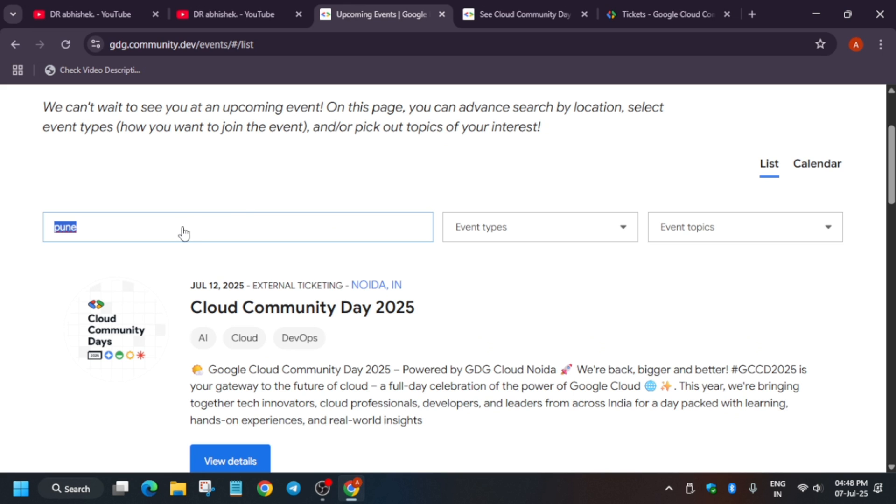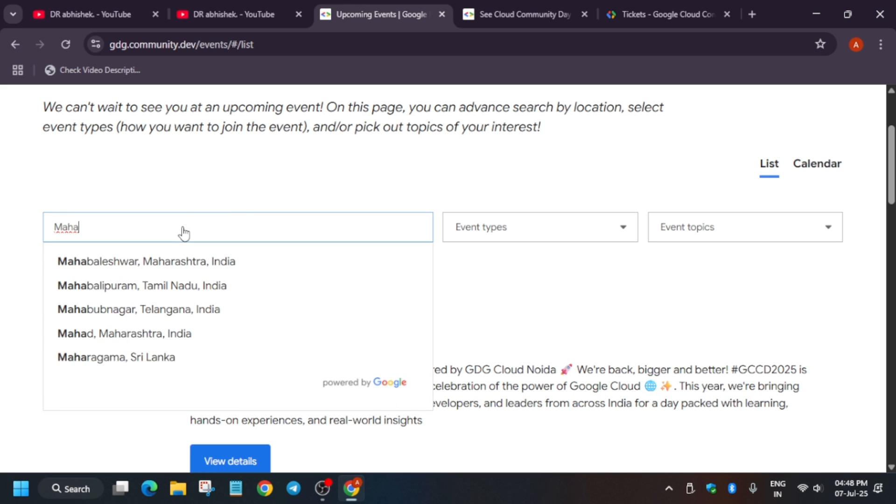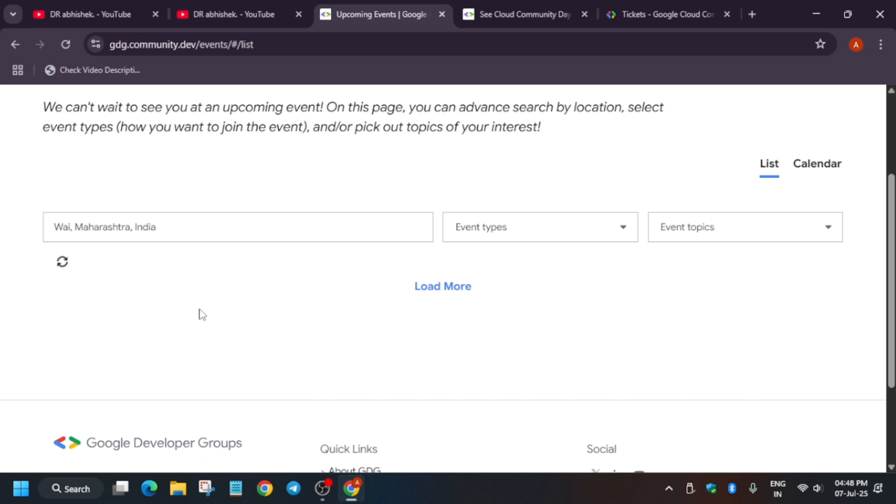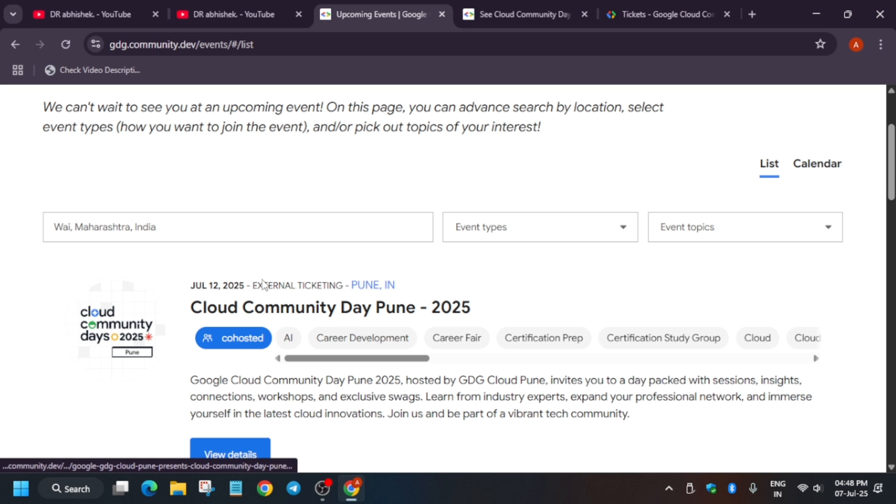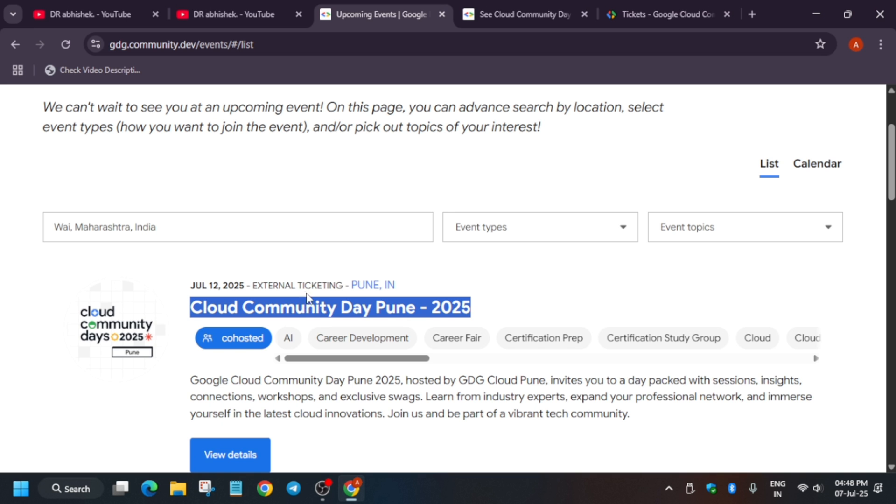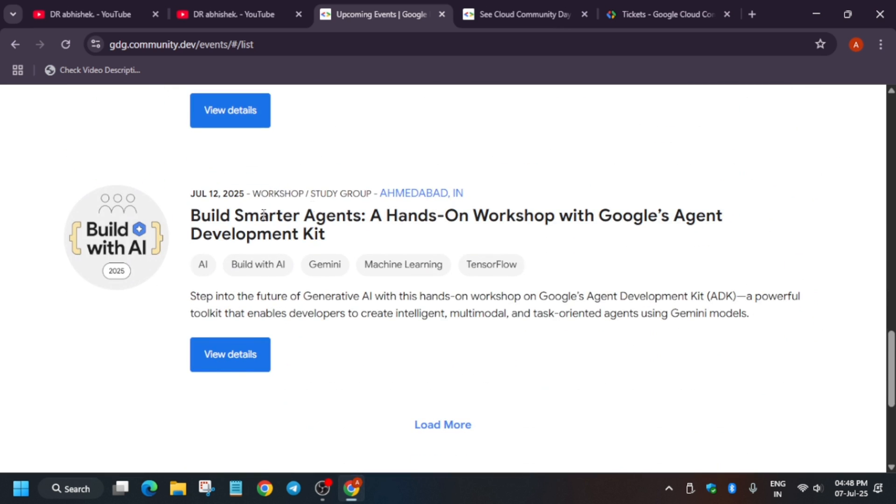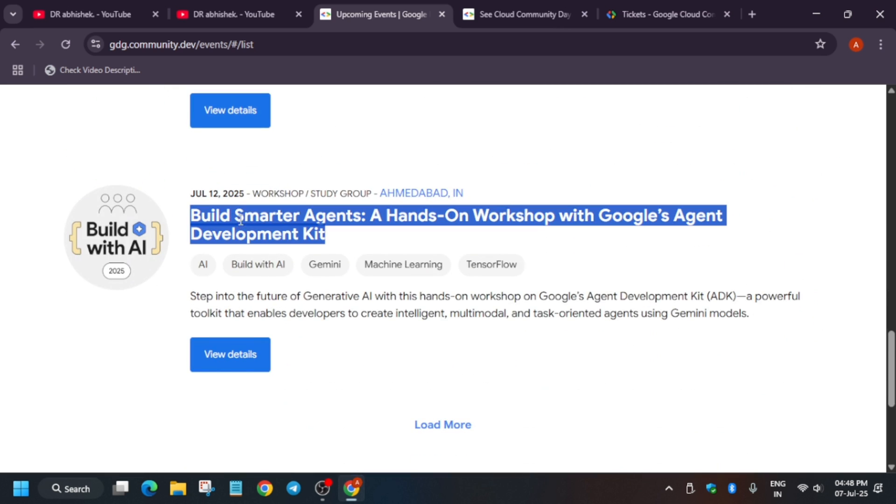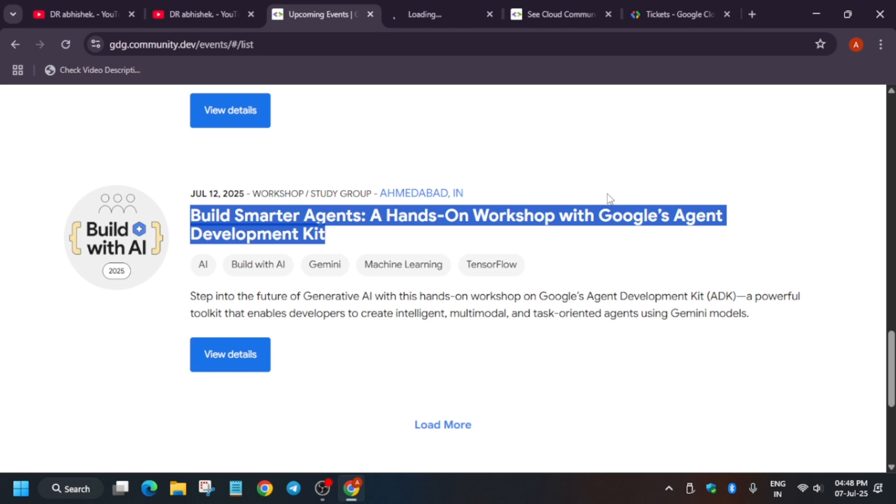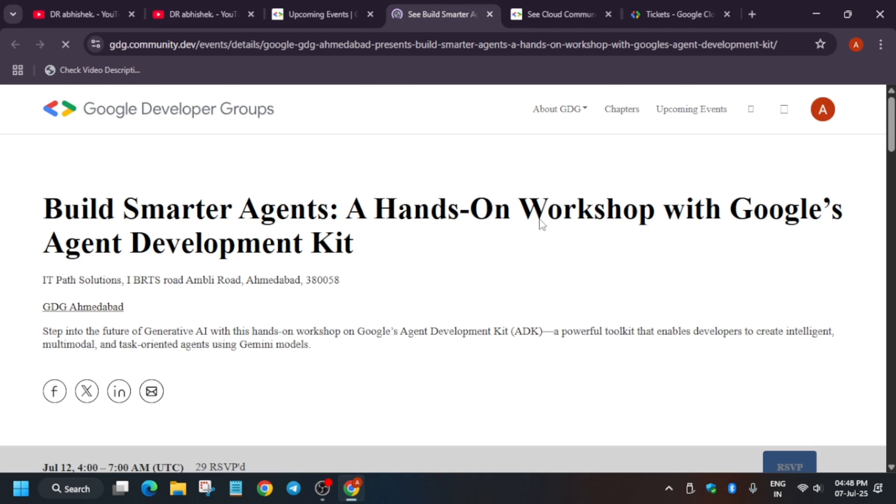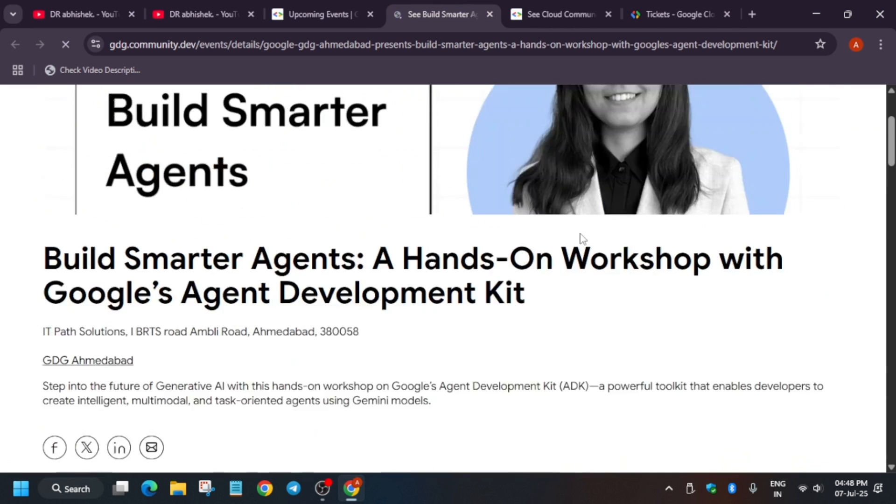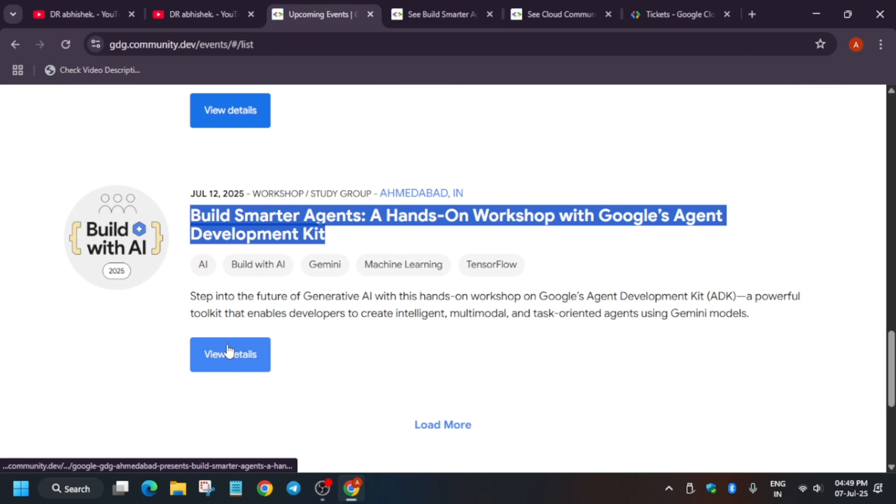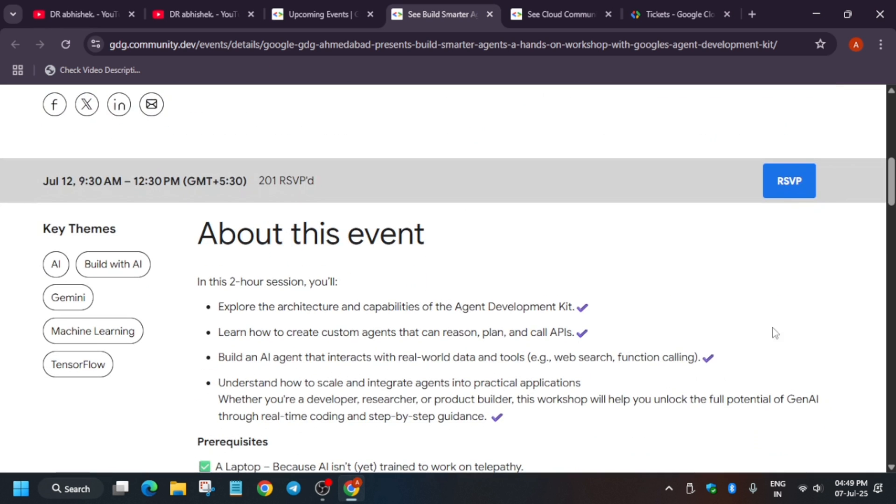If you are from a different city or region, for example if you are from Pune or Maharashtra, you can see on 12th July we will have Community Days Pune. Here also external ticketing, that means you have to buy those tickets. This is in Ahmedabad, India. There will be workshop and study group sessions on 12th July. Let me show you what this event is about. I think this is free of course.